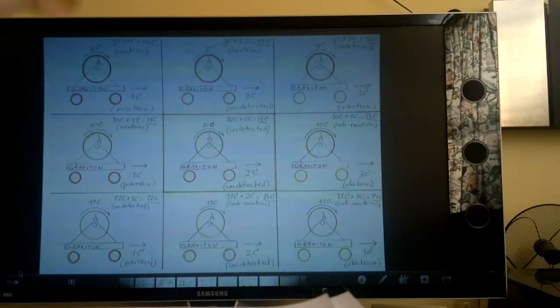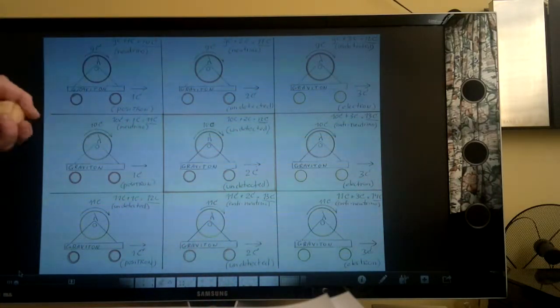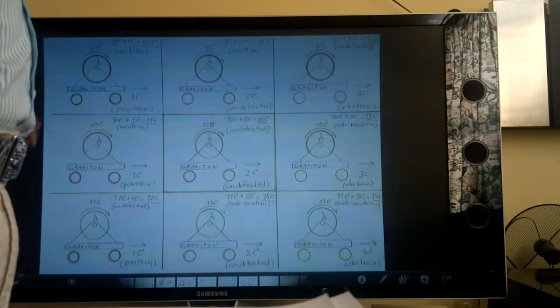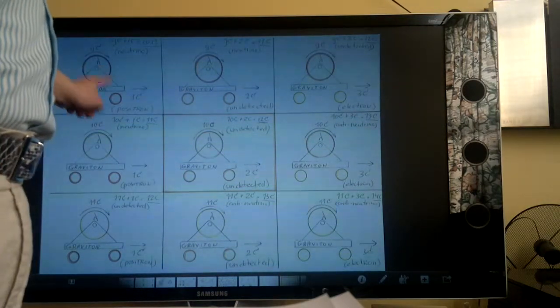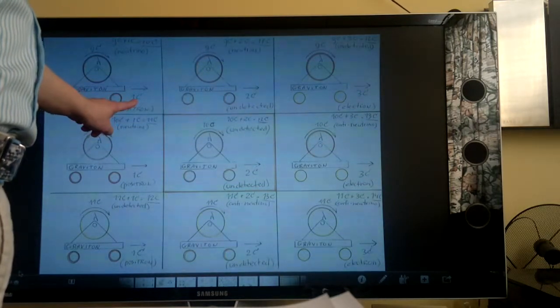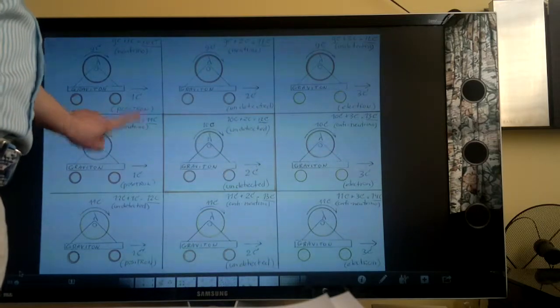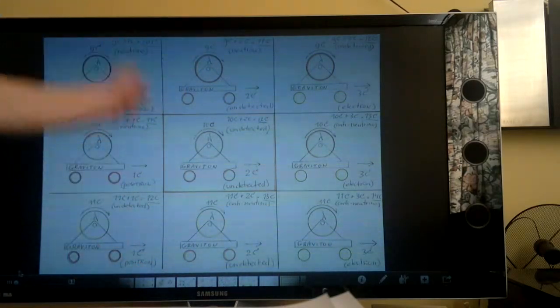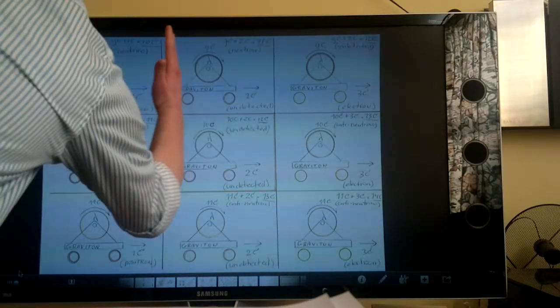We only detect them when they go fast or when they go slow. In case the car goes slow, only 1 times the speed of light, we call it a positron. Positron, 1 times the speed of light.